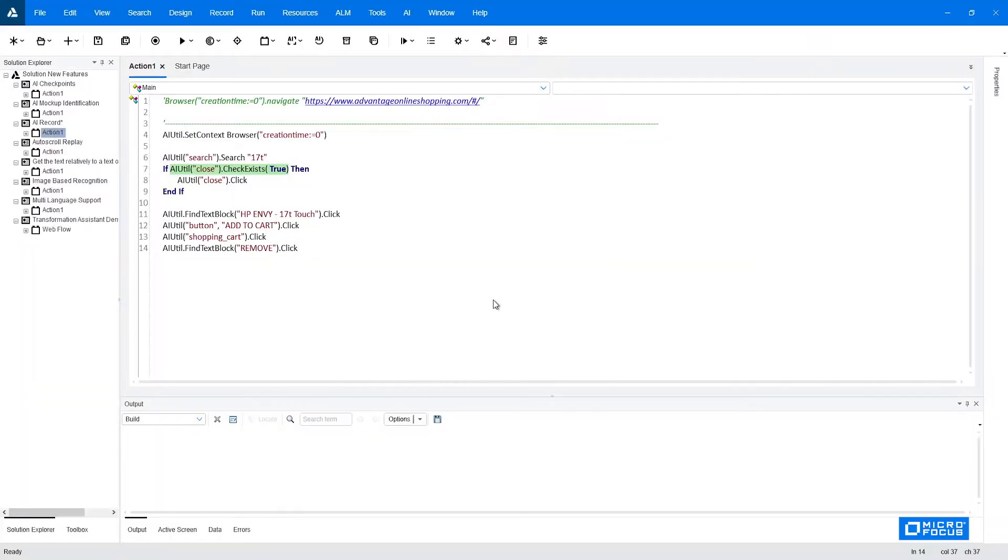In the previous video we created the script that you see here using the AI record feature. In this video we will create the same script using the AI identification feature which was greatly extended and improved in the UFT 2021 version.